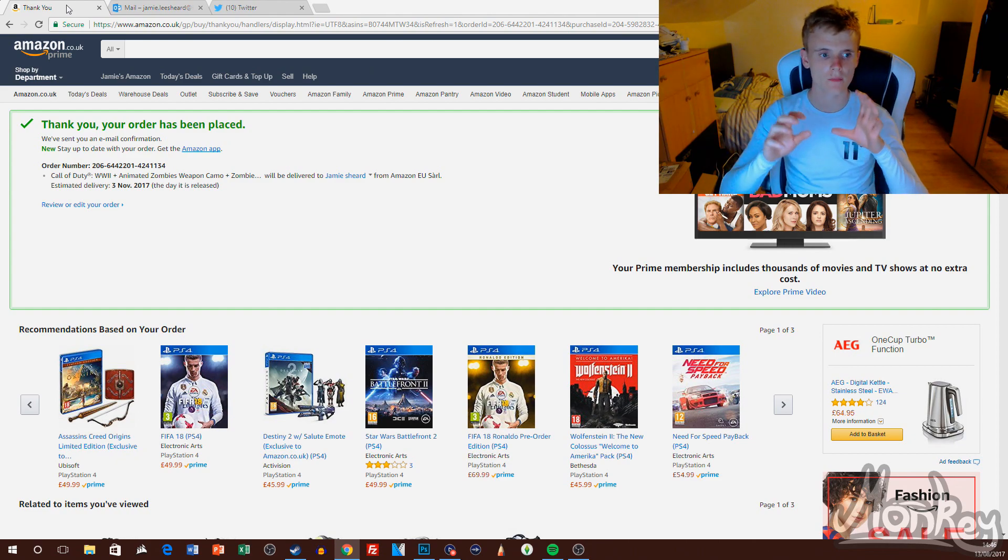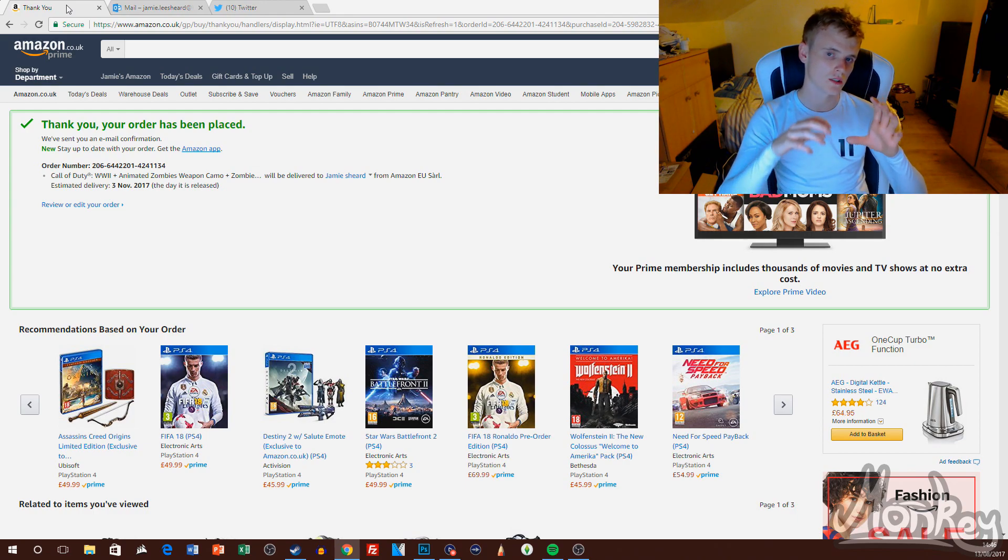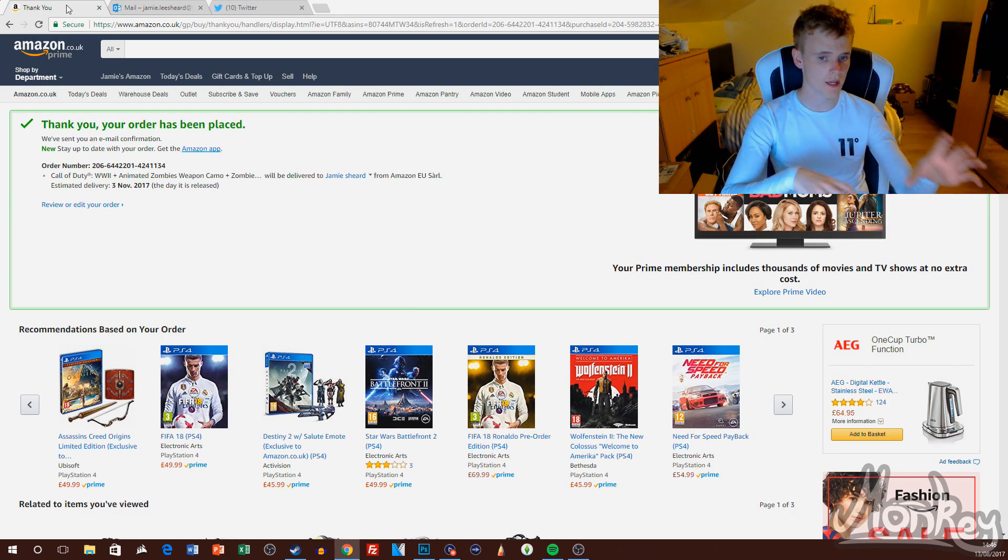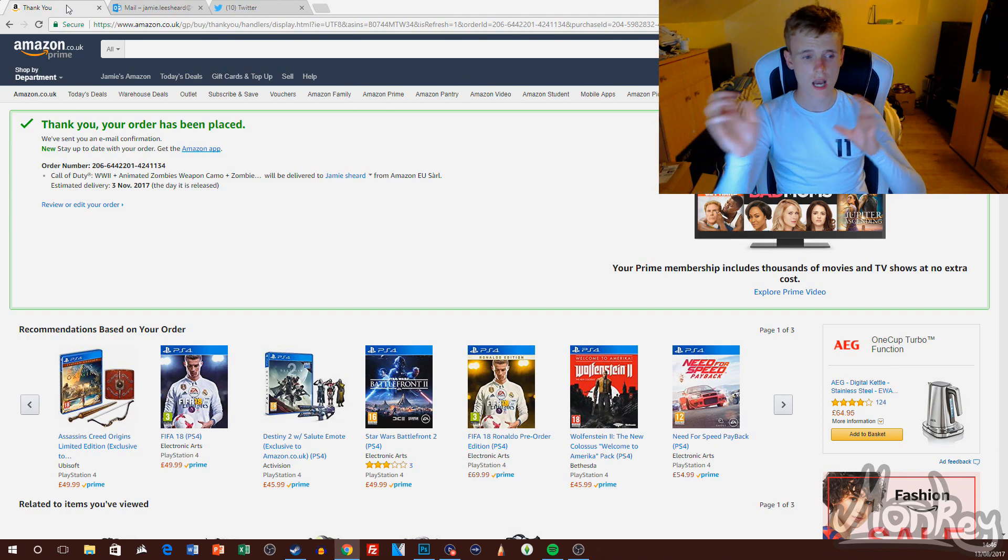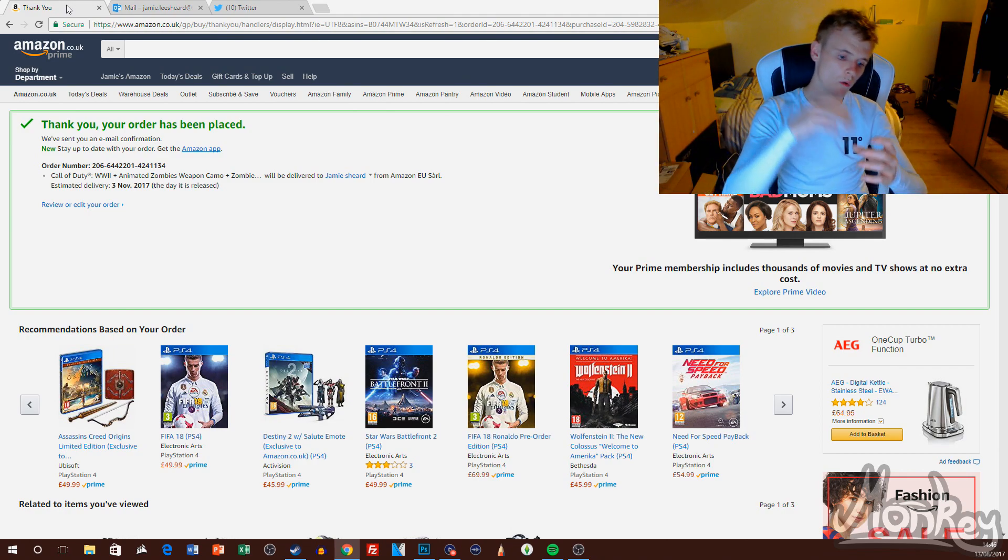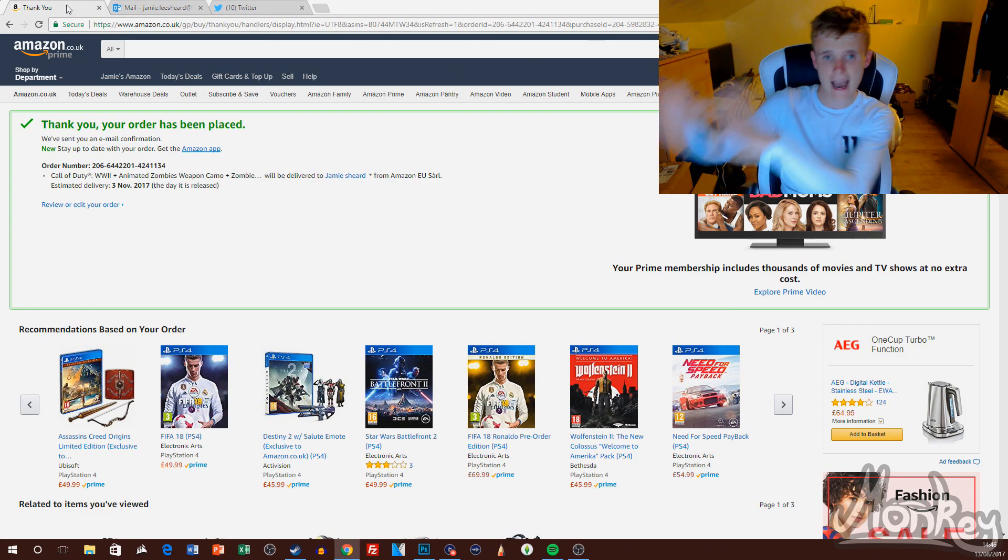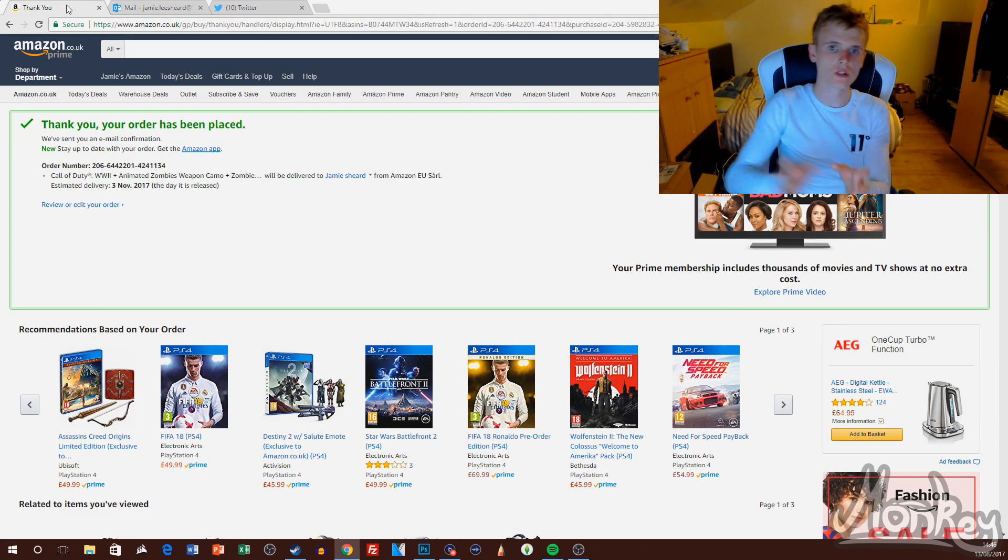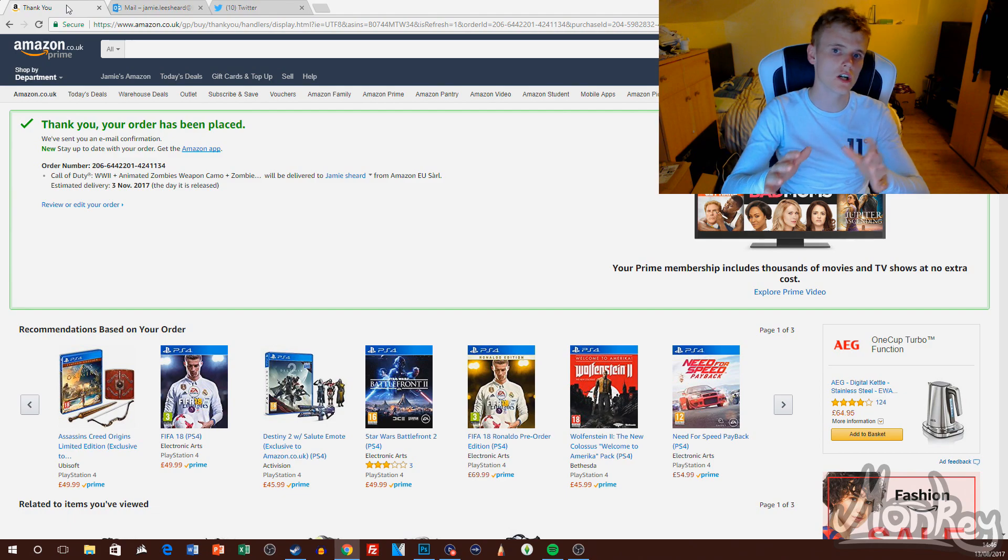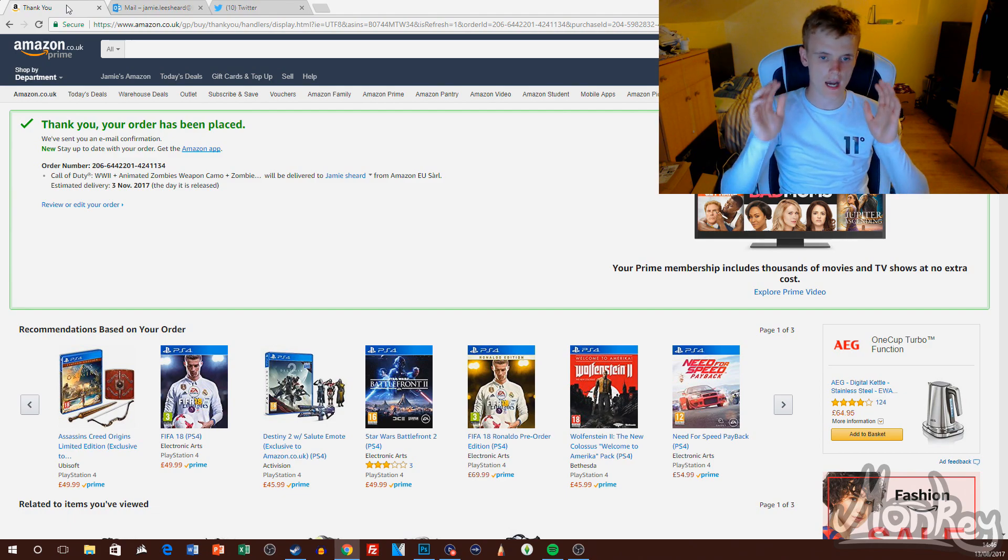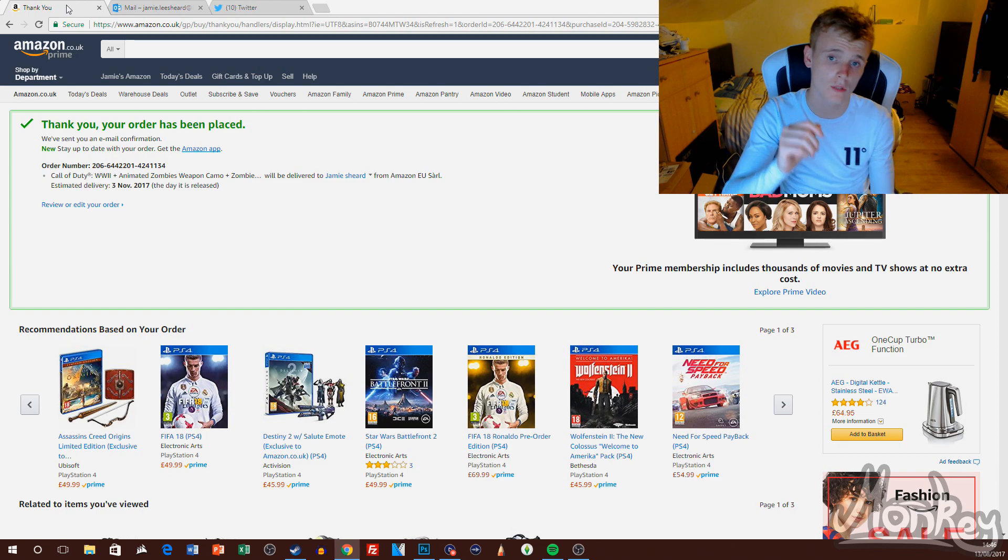...sure the day before the beta is out, I will be giving out the beta codes to you guys in my videos. One will be the day after the beta is released and one will be before, so make sure you enable post notifications so you never miss a video I upload.